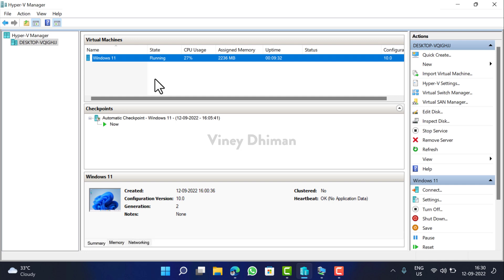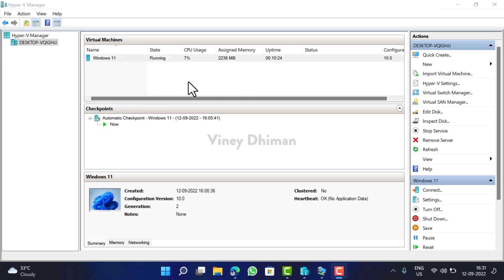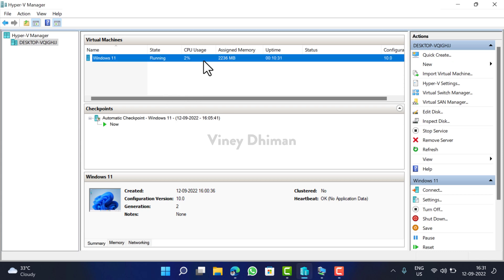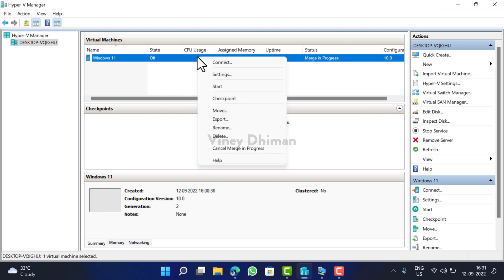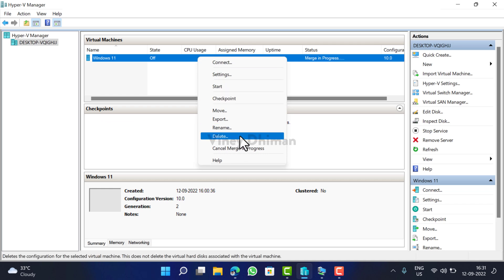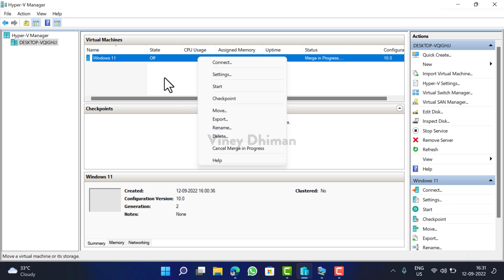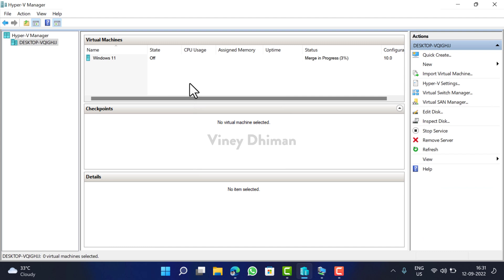That's it. At any point you want to delete a particular virtual machine so that you can install another one, then all you need to do is just right-click here, Turn Off. After that, right-click again and this time select Delete option, and this will delete the virtual machine.